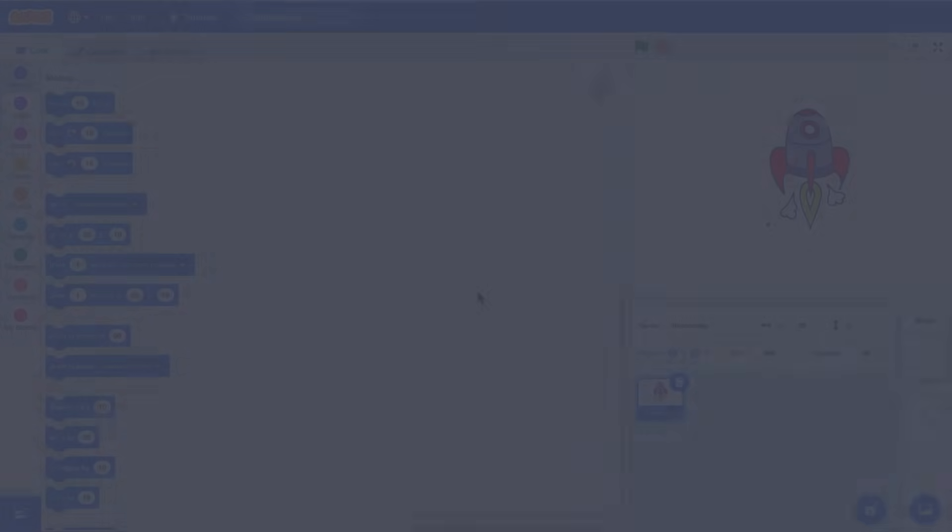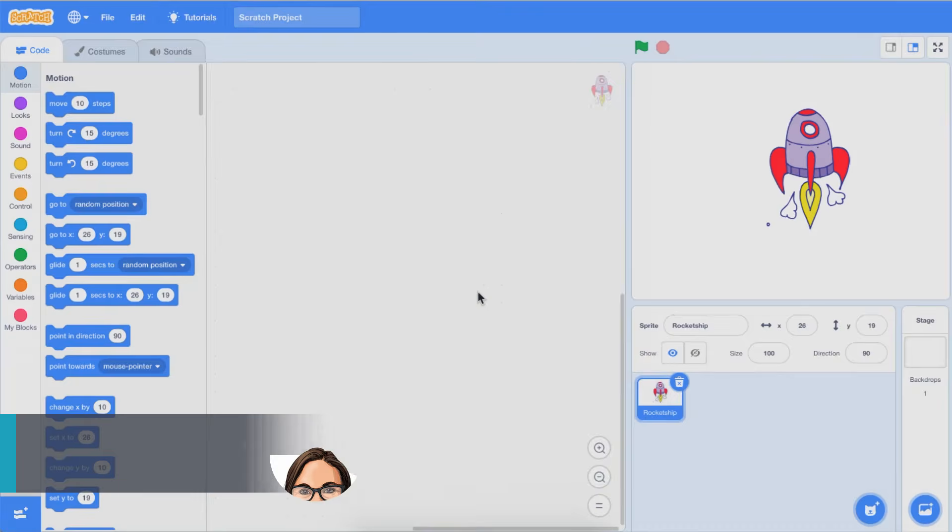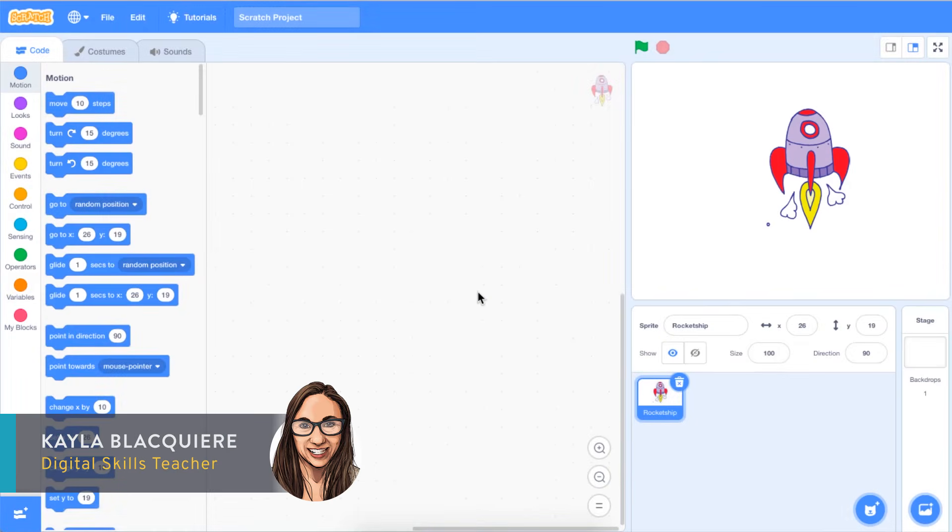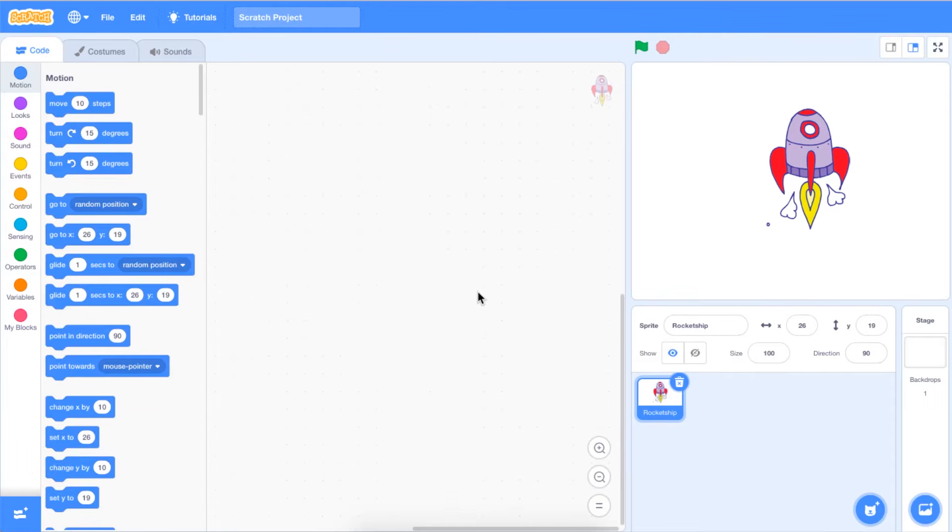Hello, it's Kayla from Pingua. Welcome to episode 4 in our Scratch Basics series. This episode will take you through the steps of adding a sound to your sprite. Let's begin.